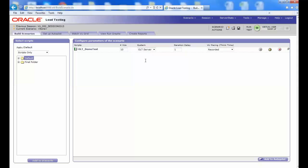This concludes our tutorial on how to add or delete a virtual agent configuration in OLT. Thank you.